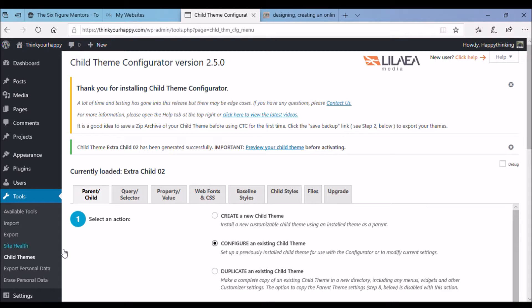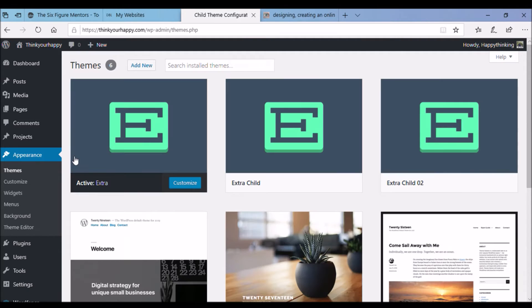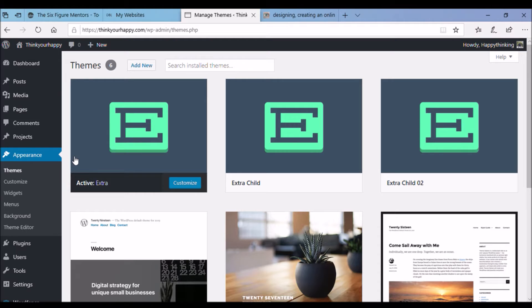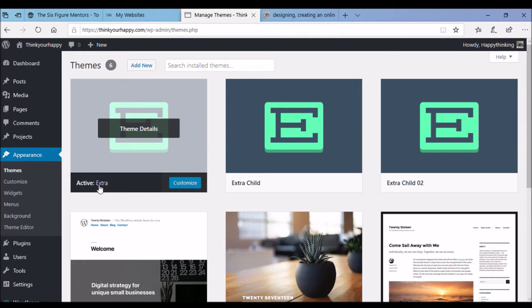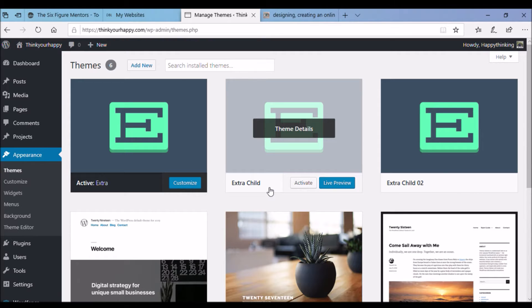If you go to the appearance on the left hand side of your WordPress options you can see the themes. Click on the themes and there you can see the child version of your theme sitting in the themes area. On the child theme click activate. If it hasn't already happened. There you go. Yeah click activate. Easy peasy.